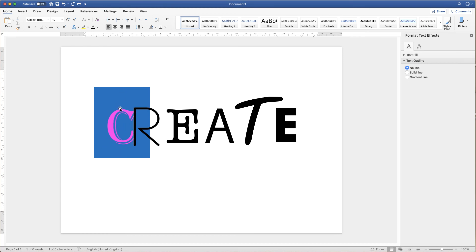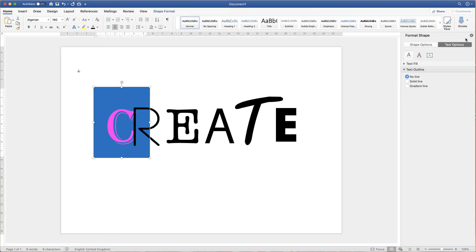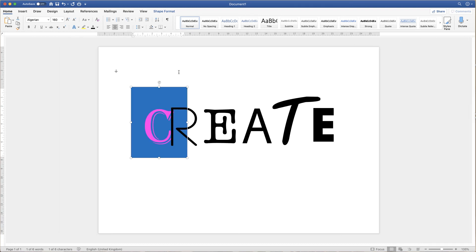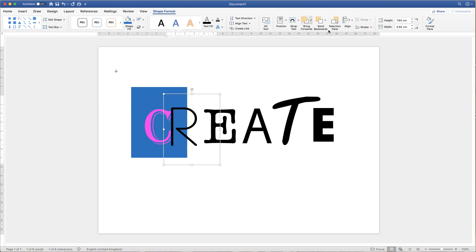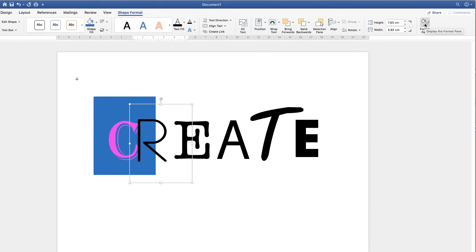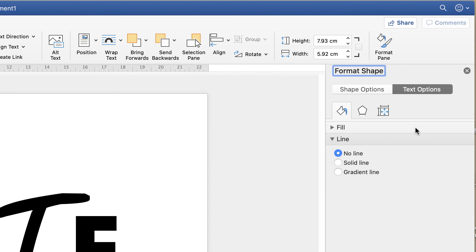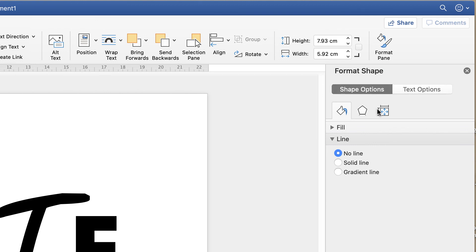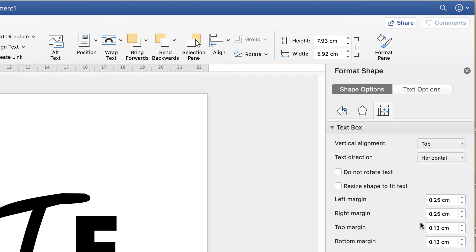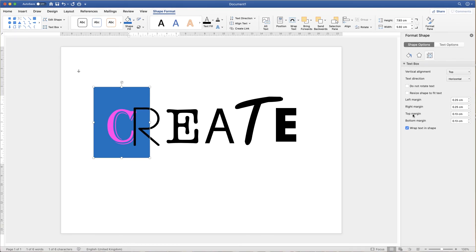You can also adjust the margins of these text boxes. If you go over to the menu on the right hand side, this menu will appear if you double click on your text box. Alternatively, if it doesn't appear, go up to shape format and go along to the icon that says format pane — click on that and your menu will appear. Then go to shape options, go to this icon here, and you can adjust all these different margins. So if I wanted to reduce my top margin, we click on the dropdown and as you can see my letter has moved up.